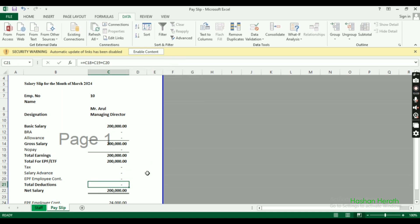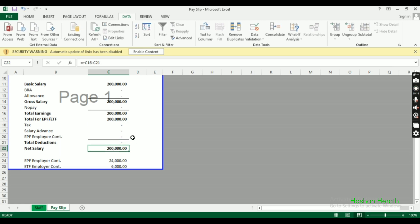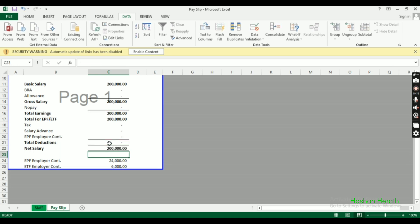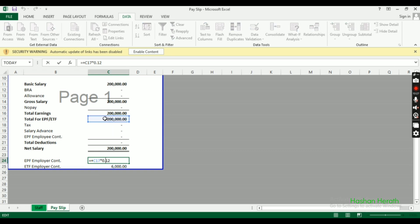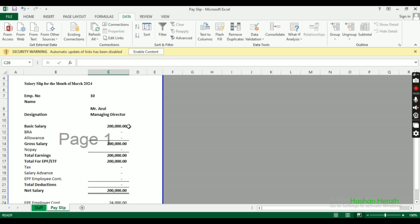Calculate total deductions and net salary. The net salary equals total earnings minus EPF and other deductions. We also need the employer's EPF contribution.